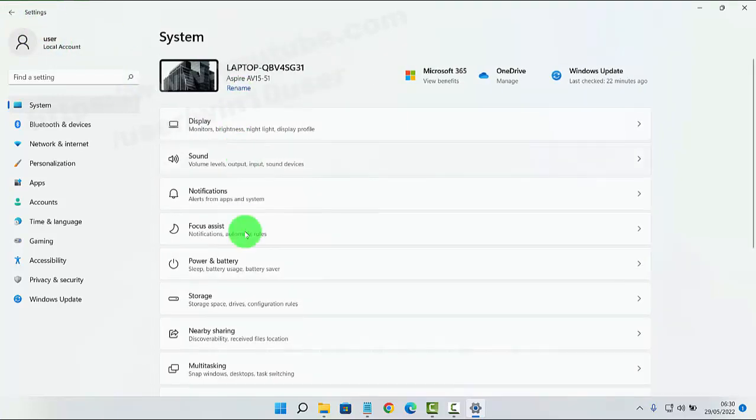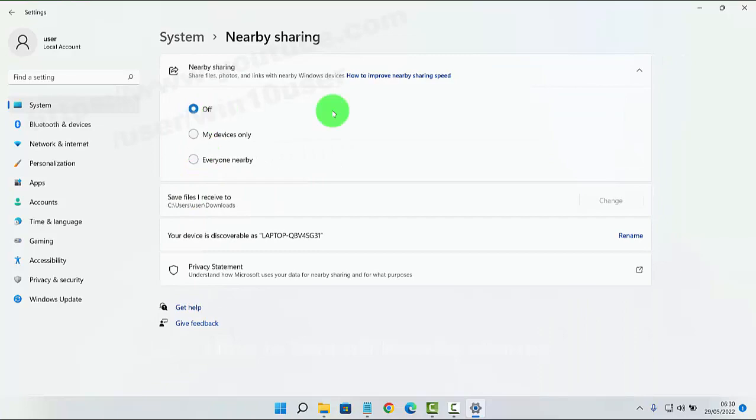Now Nearby Sharing is turned off. Okay, thank you for watching, have a nice day.